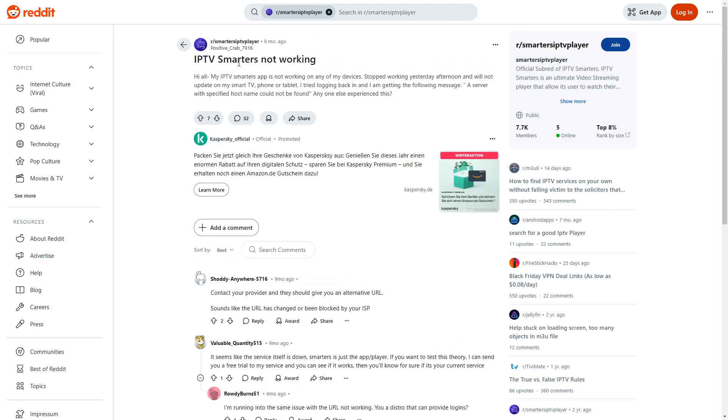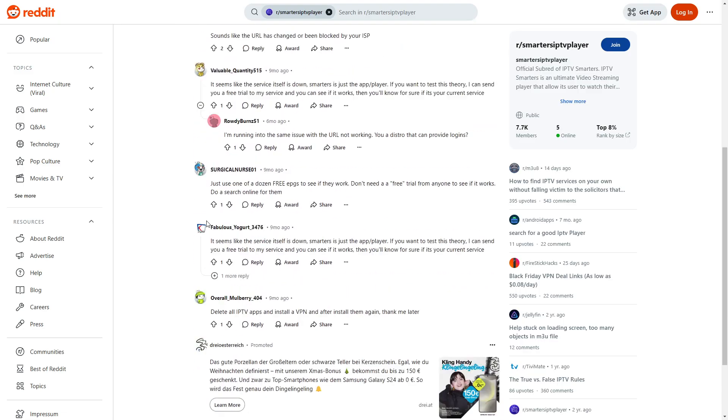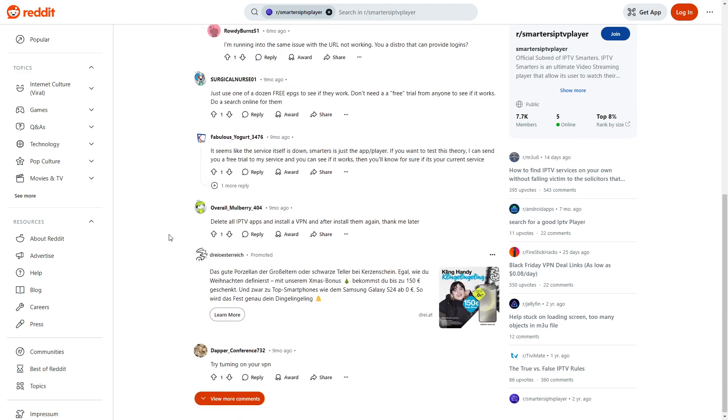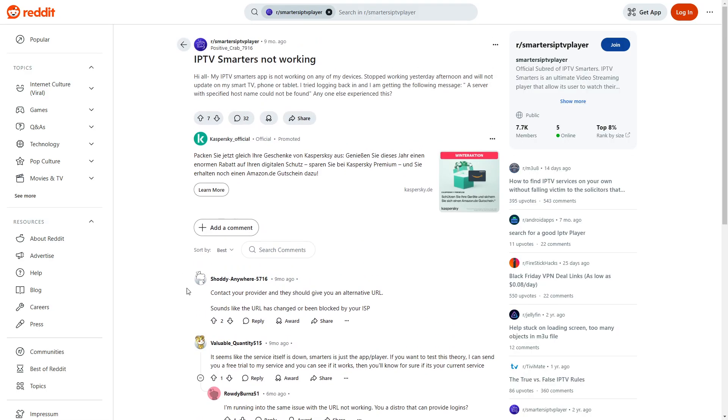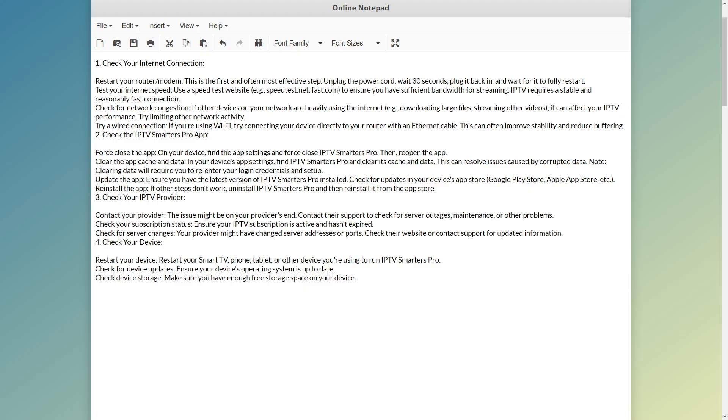There are also a lot of answers on this Reddit post. You might stop the video here and read through them, however for me personally they did not help. The ones which did help are these four steps.